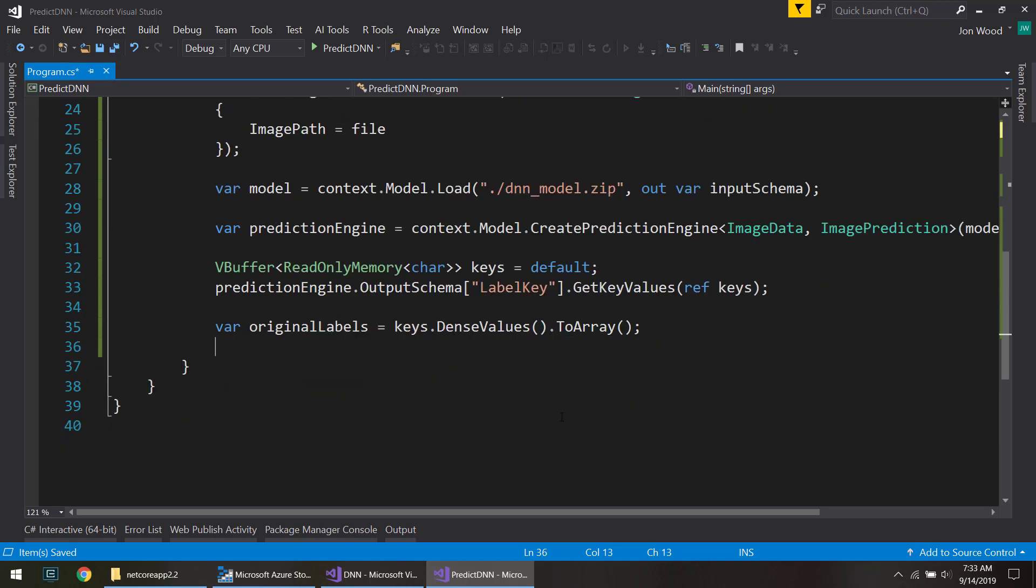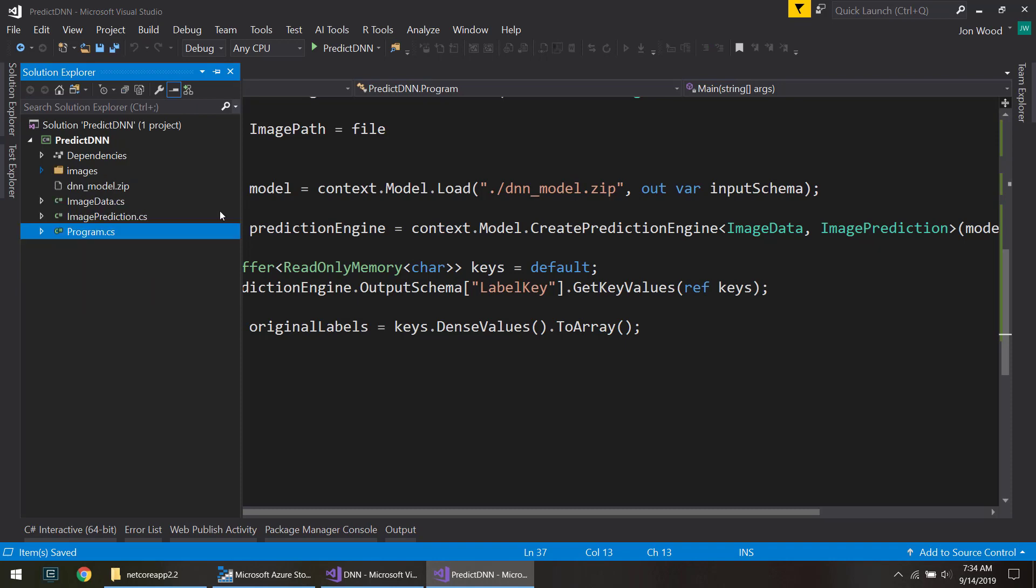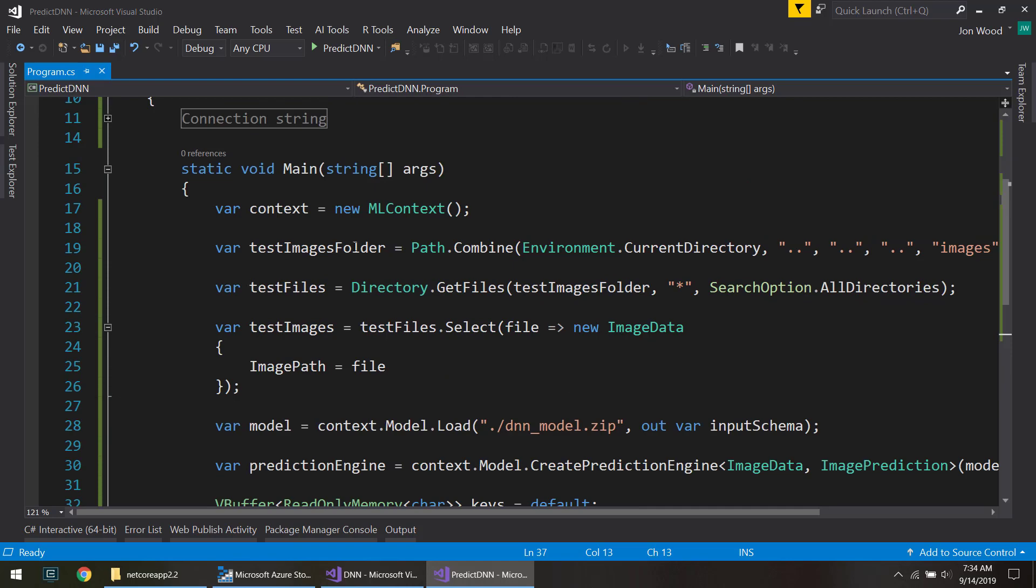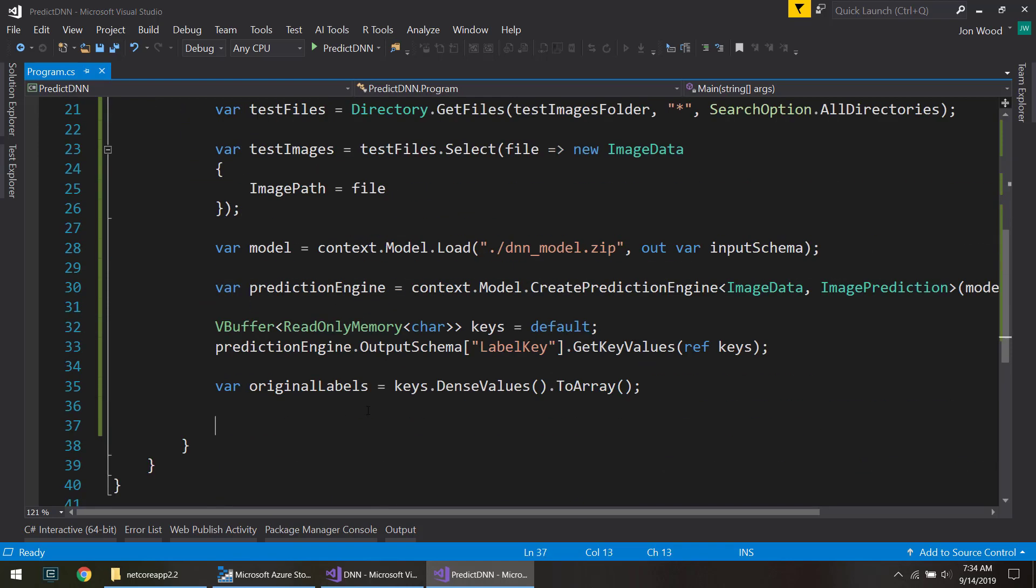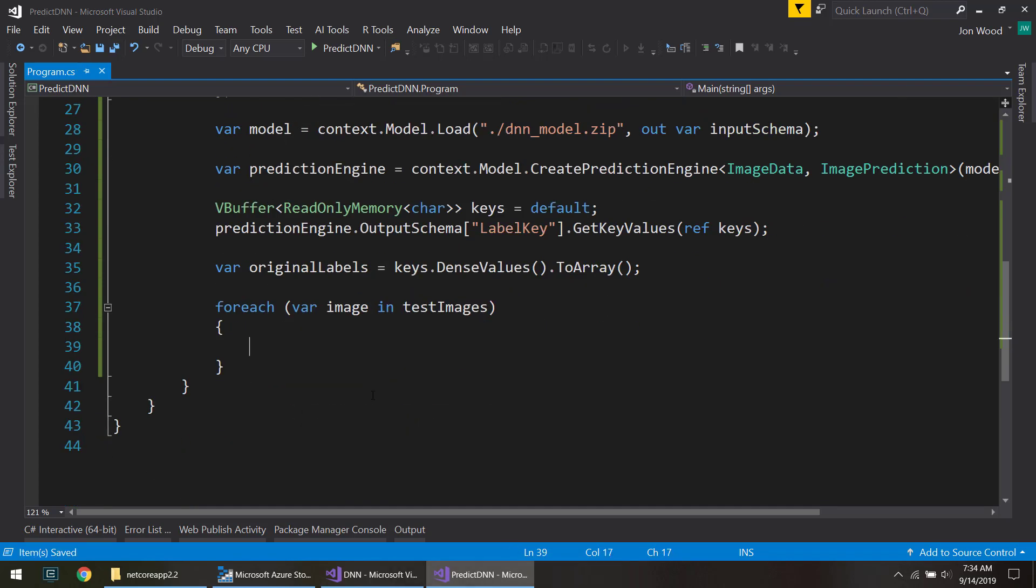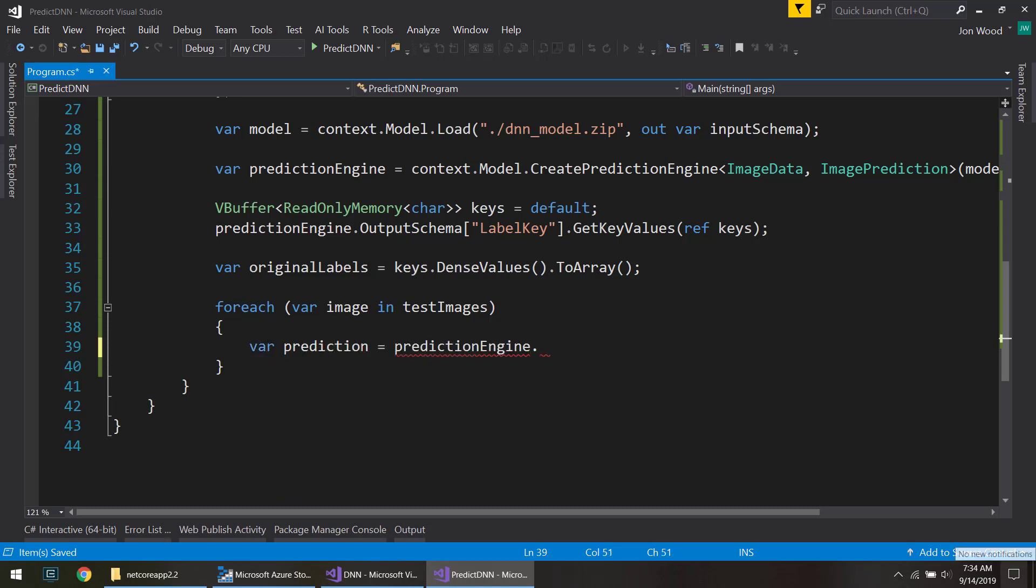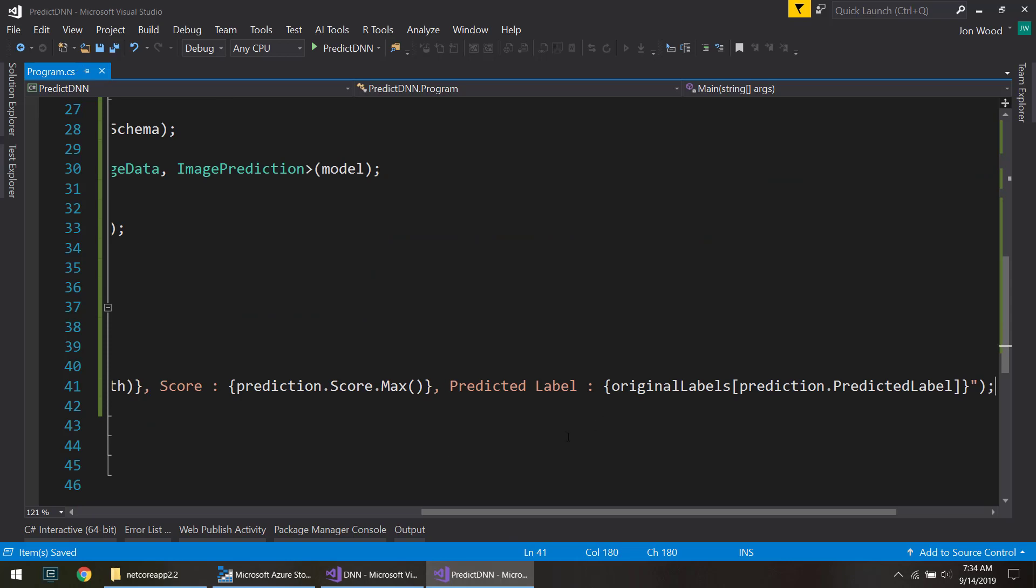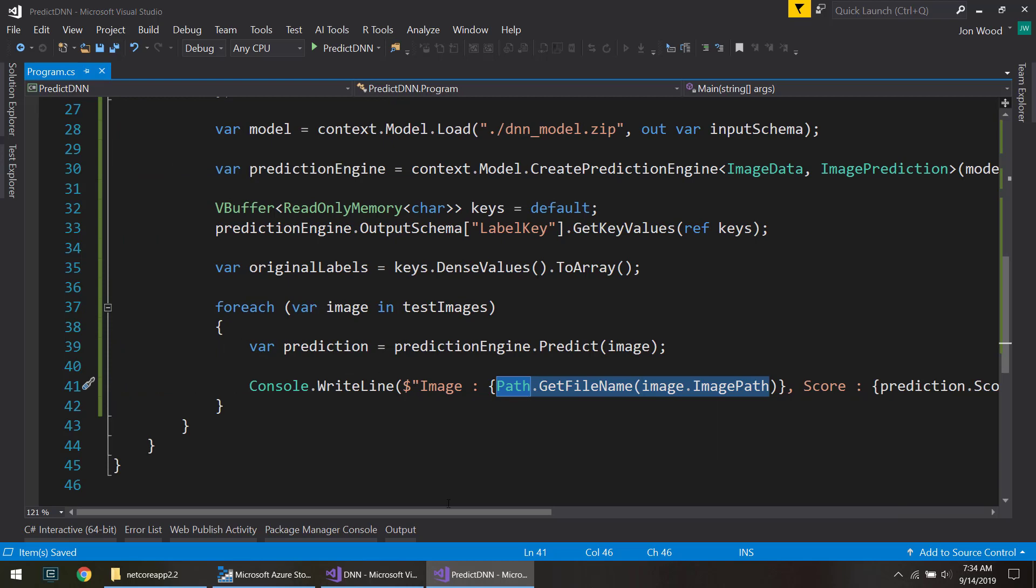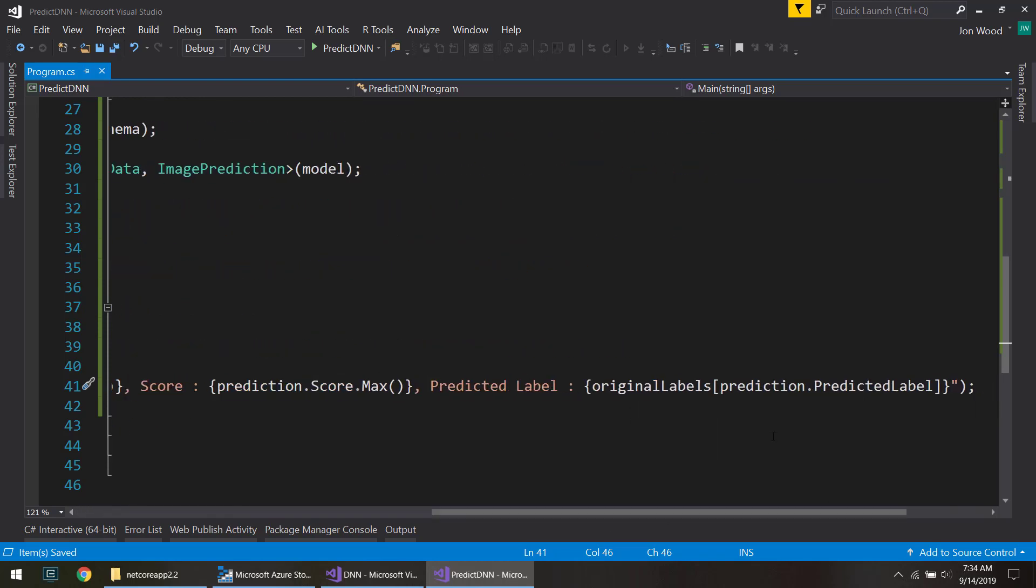So the first thing to use this model for predictions is I'm going to put it on these images that I already have here. And since I already have a reference to those up here, I can just do for each on those images because they're already in that image data type that we need to pass it into our model. So I'm going to do prediction engine to predict on that image. Then I can write out what each of these are. I can get the name of the image file, get the score, and then the predicted label.